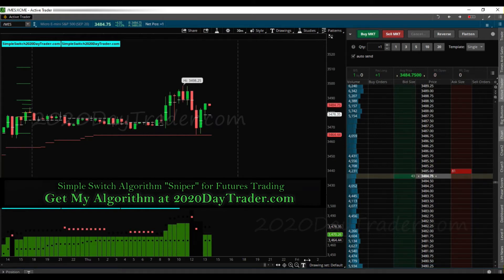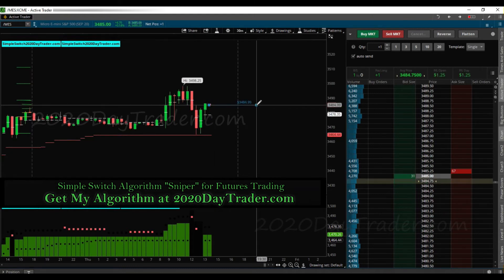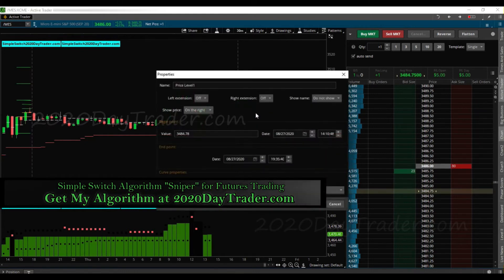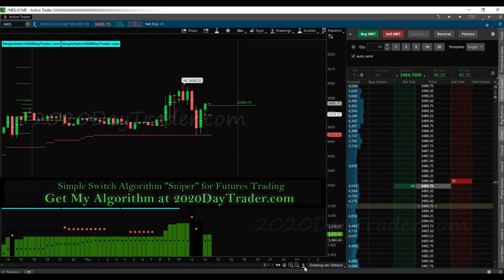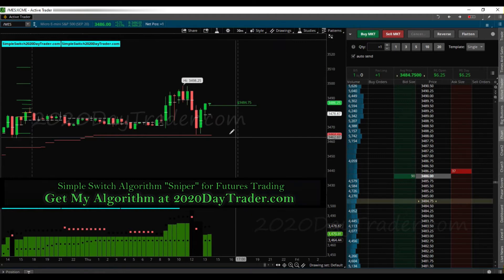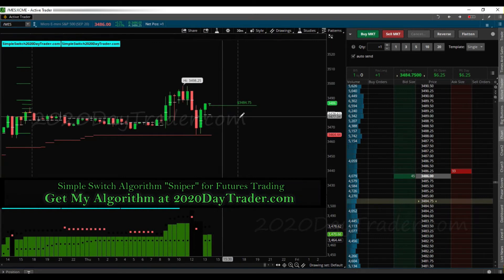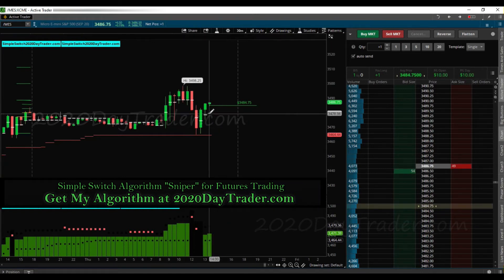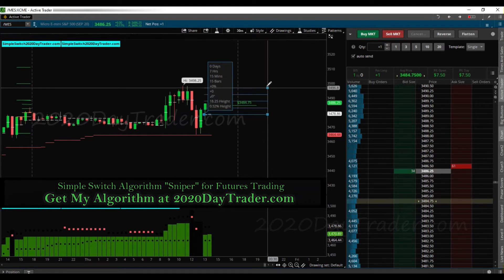I'm going to mark this up first. I'll put where I got in: 3484.75. I'll start with 78, right-click, edit properties — 75. Now we got that marked. We're going to mark up our chart so we know where, based on the algorithm, where to measure from so I can get all my targets and exit prices.